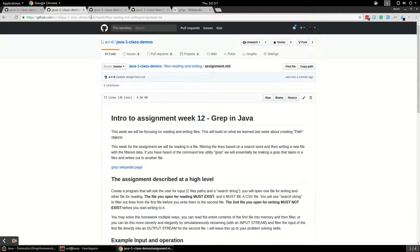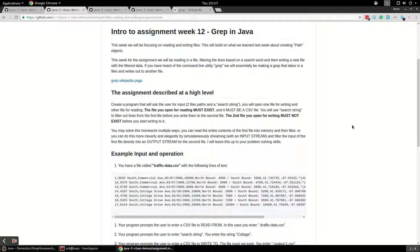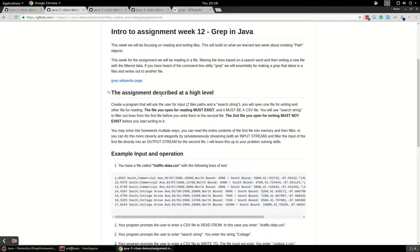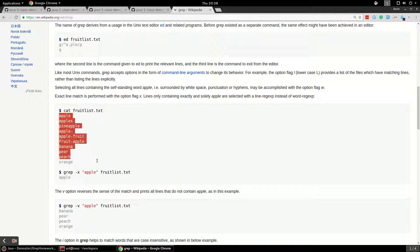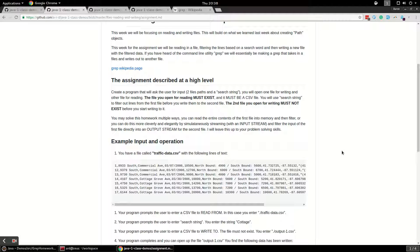So back to the assignment. We have basically three inputs you're going to grab from the user: an input file you're going to read the data from, equivalent to the file part of grep; a search string we're going to grab from the user; and instead of writing to the console like grep does, we're going to write the output to a file, because we are studying file input streams and output streams this week after all.